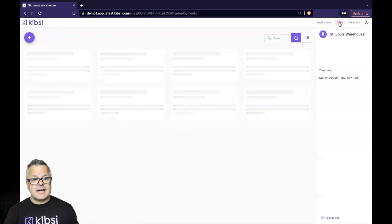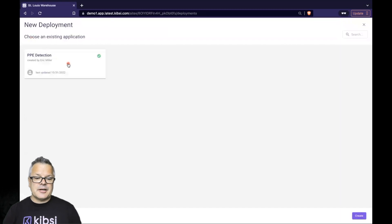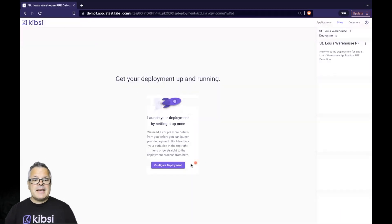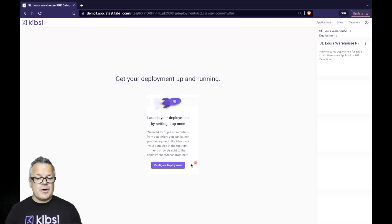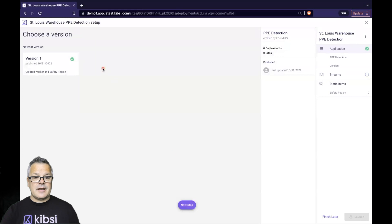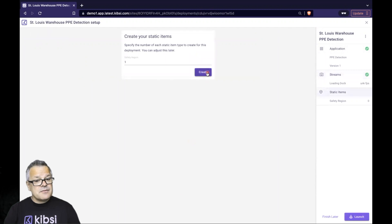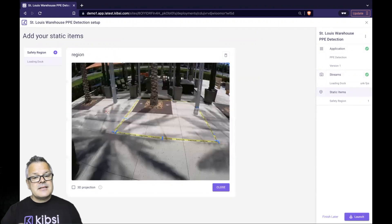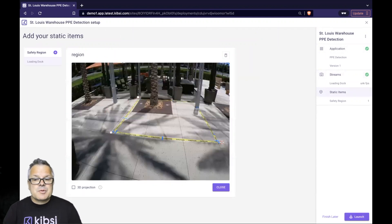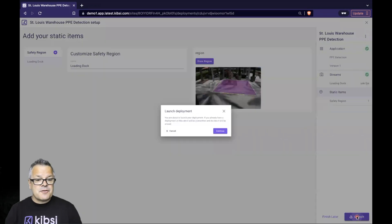Then we're ready to deploy our app to the loading dock camera at our St. Louis warehouse. Let's navigate back to our St. Louis warehouse site, click the deployments icon, and then click the plus sign to add a new deployment. Choose the PPE Detection app we just built, and click Create. Kipsey makes it really easy to deploy the same application to multiple cameras without having to build a separate application for each camera feed. Let's click Configure Deployment to configure our PPE app for our loading dock camera. Choose the app version we want, choose the camera stream for the loading dock, specify one for the number of safety regions in the feed, and give our region a name. Next, let's tell Kipsey where our static region is in this particular feed, then click Close, and we're ready to launch our deployment. Just click Launch and confirm.